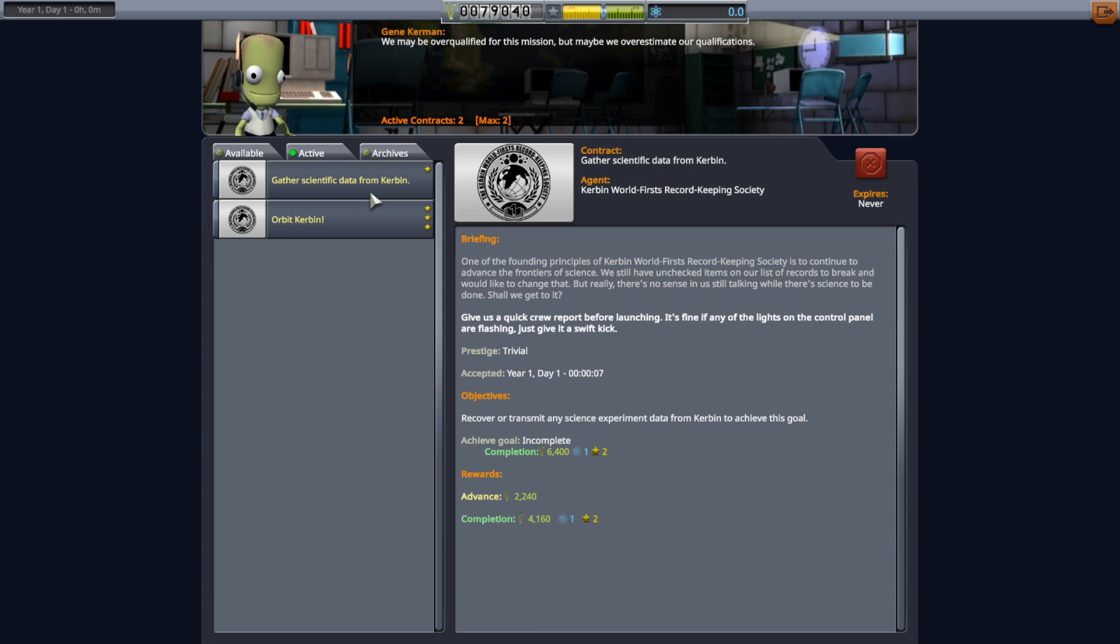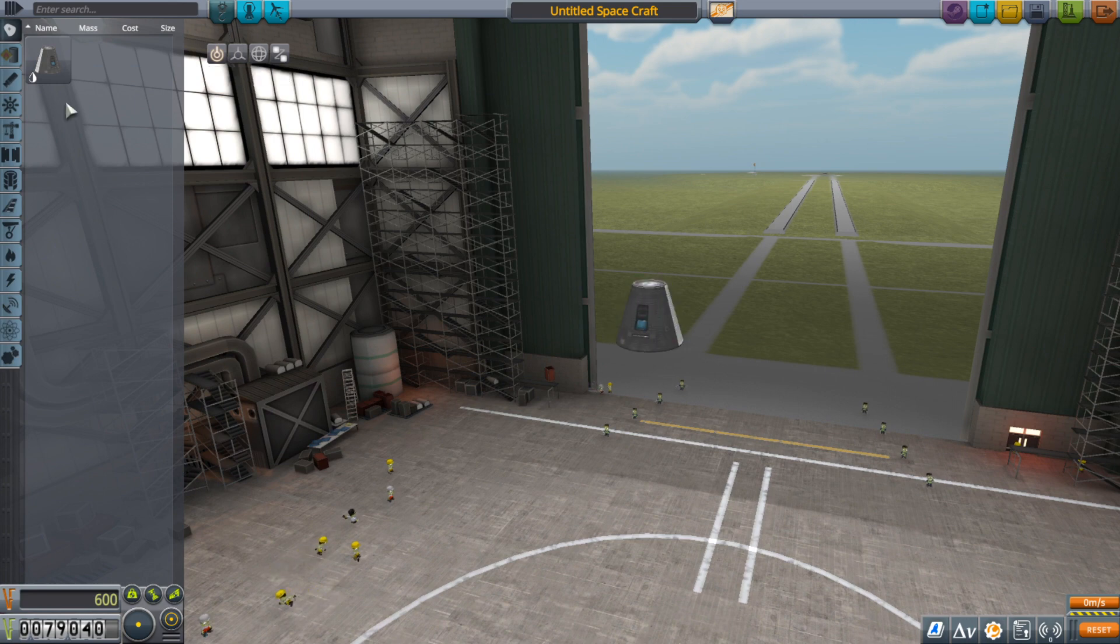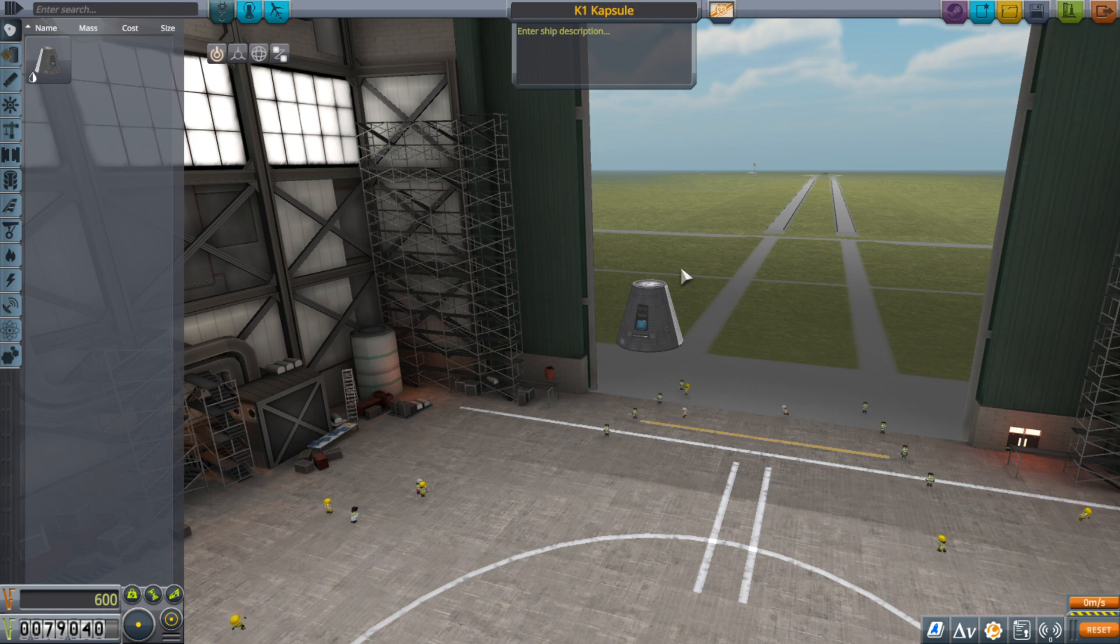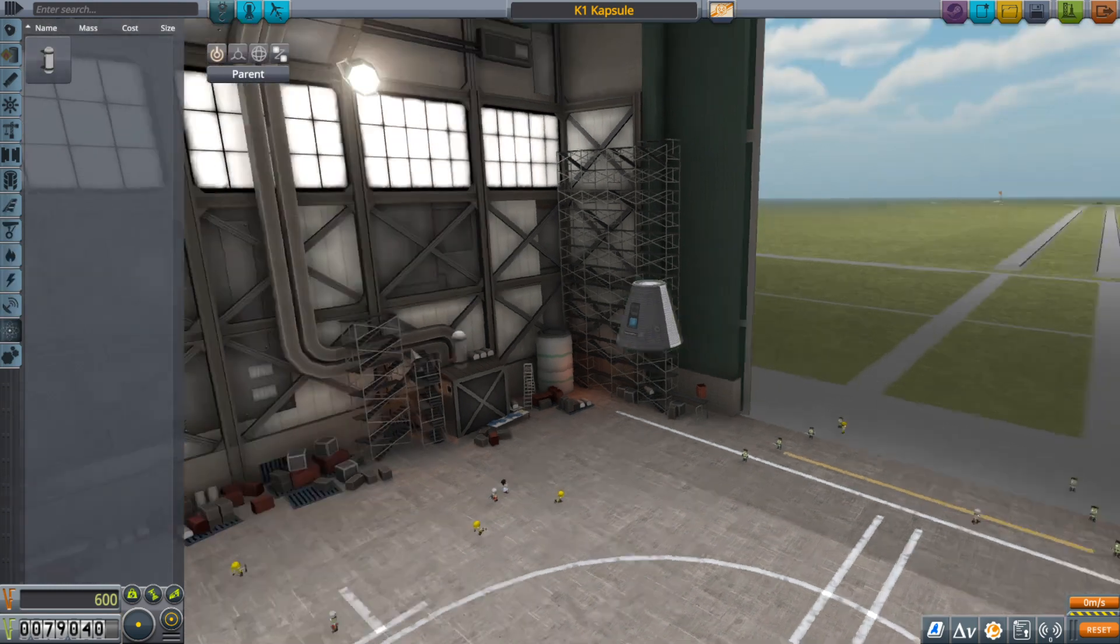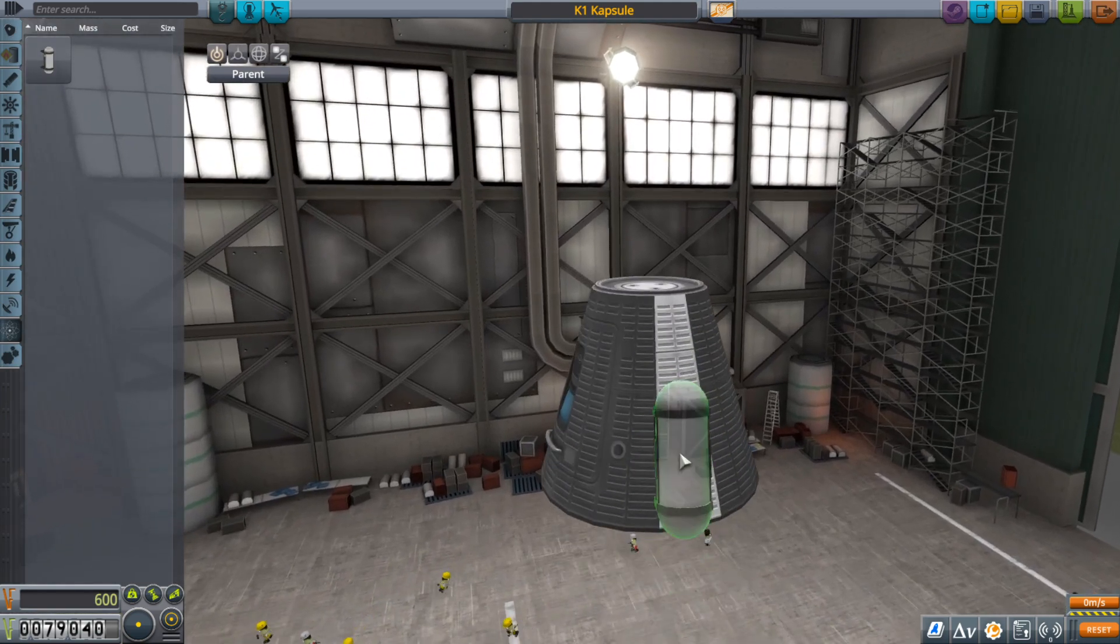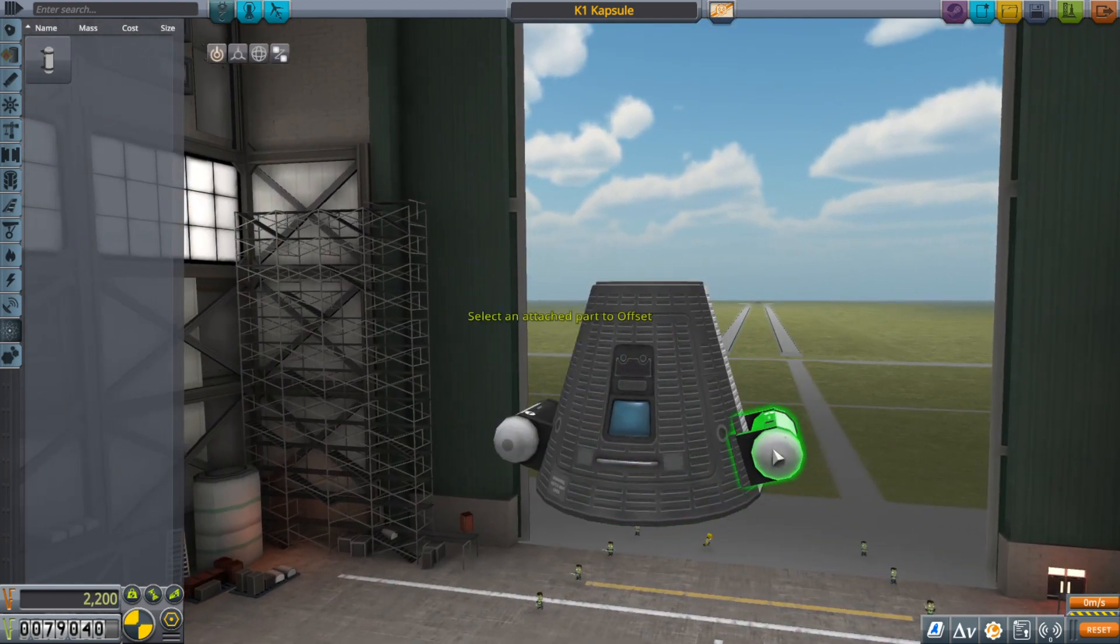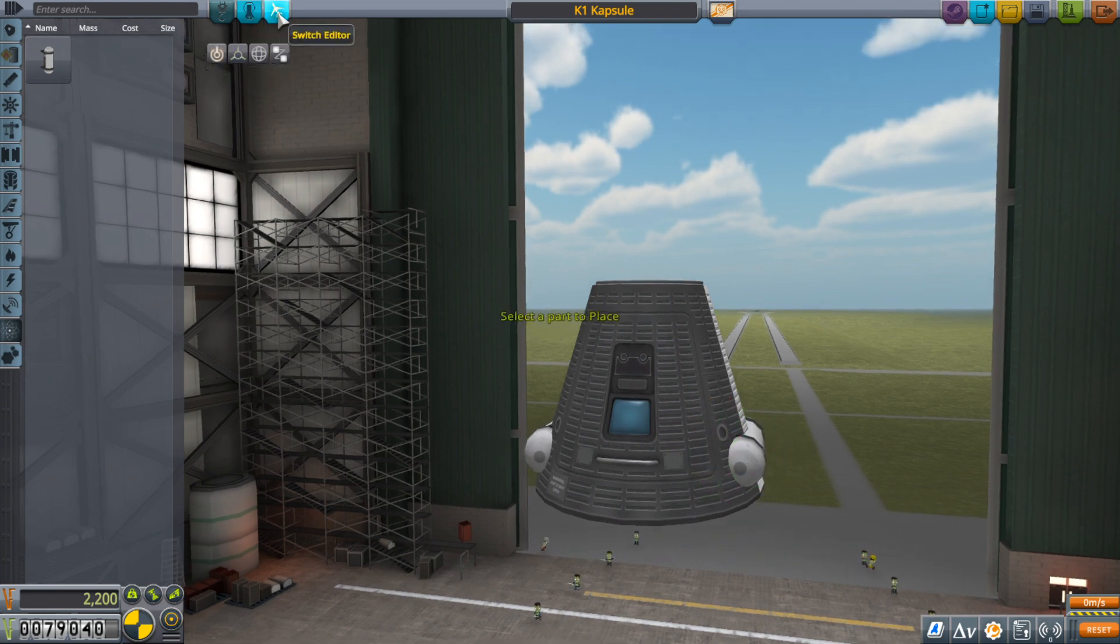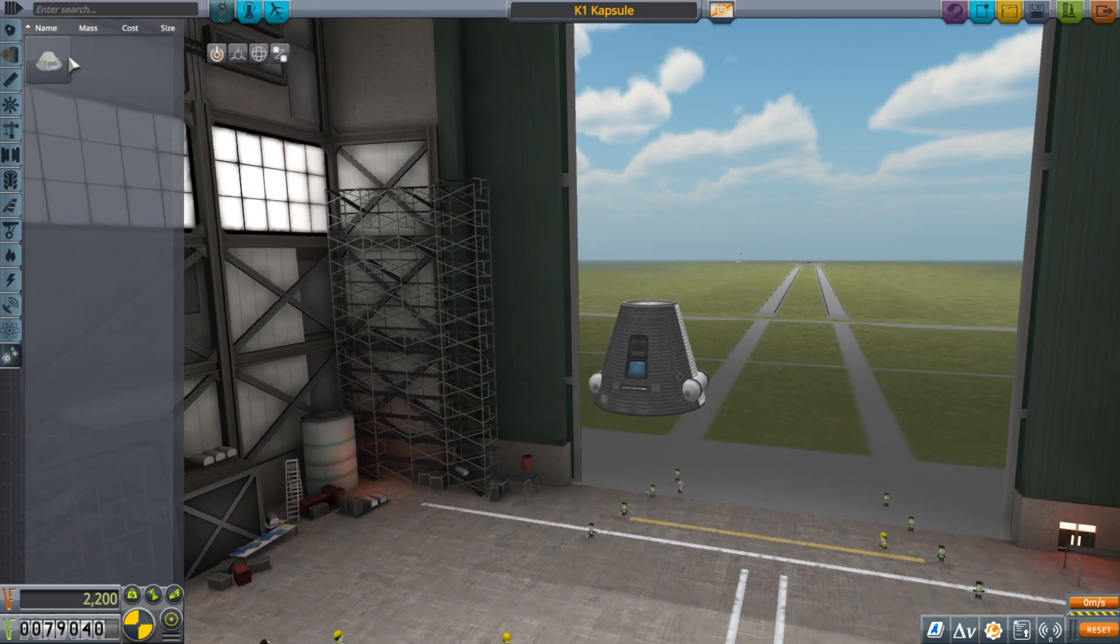So our first contract obviously is just gather scientific data for Kerbin. So I'm going to start developing my rockets, the K1 capsule for a single Kerbal capsule. So I can't really remember what's here in the beginning anymore. Oops, wrong controls. It's been a long time. Alright, so we are going to put two of these on here. That's how I will be flying it later. And I think now we have, oh we don't have action keys yet. No action keys yet.